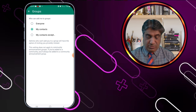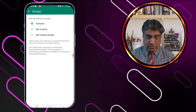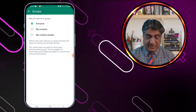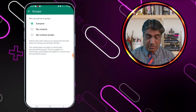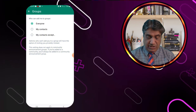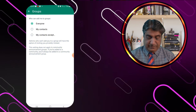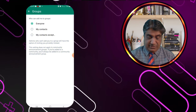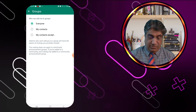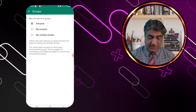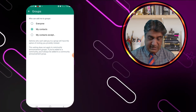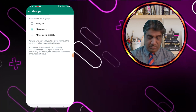There are three options. By default, everyone can add you to their groups. But if you want only your contacts to be able to add you, you have to select the second option.